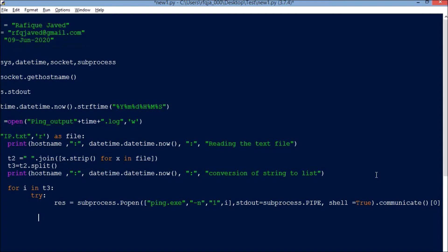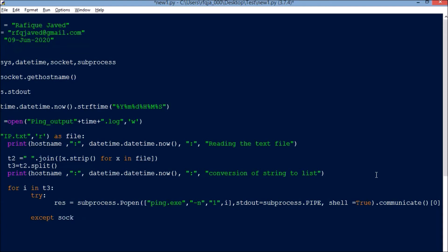Now if there is an error, I need to capture that error message. I will capture the error message via exporting this to a log file. Accept socket.error. I will have the print, same print statement.